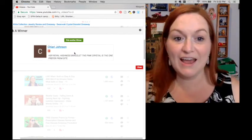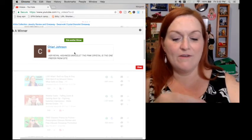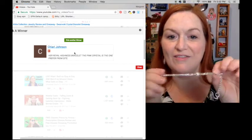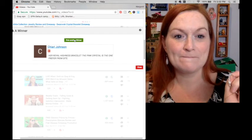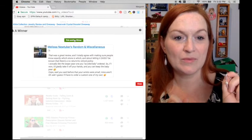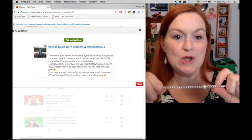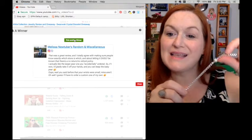And now let's pick another winner for the Baby Pearl. Melissa's NewTubers Random and Miscellaneous.